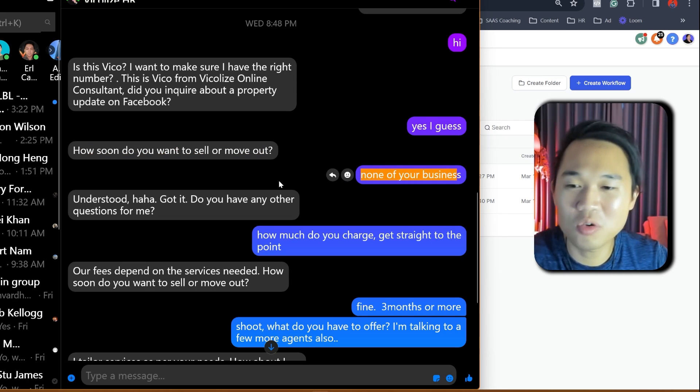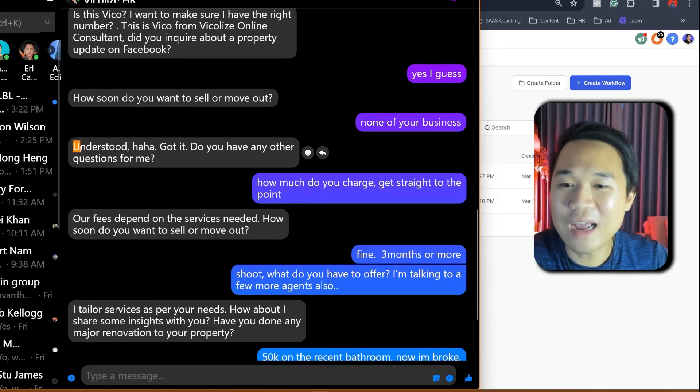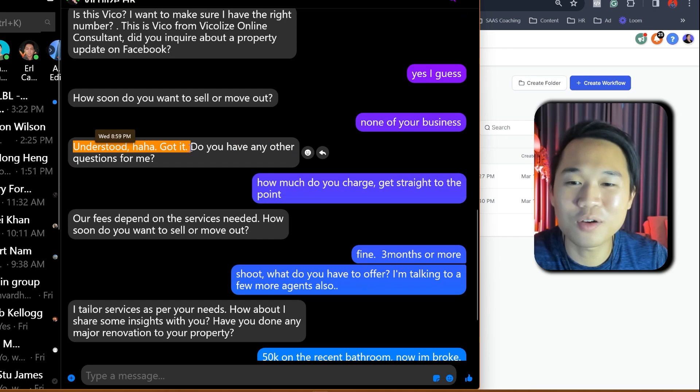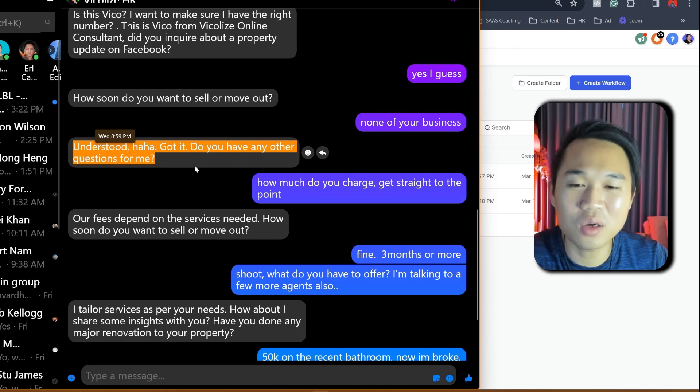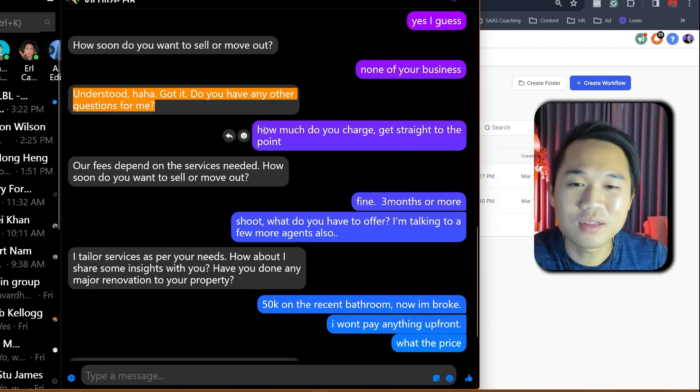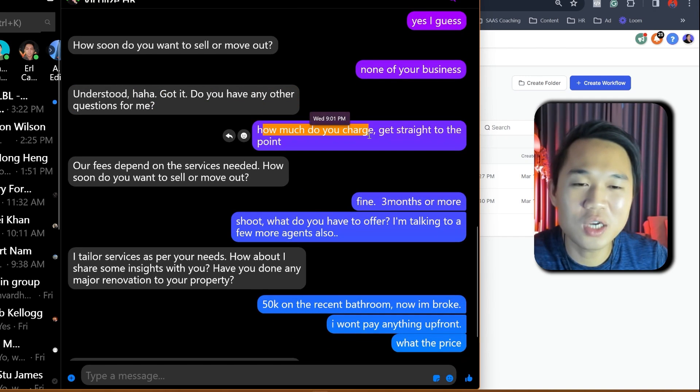Now, this is the first objection that I saw at the bot. I said, understood. Haha, got it. Do you have any other question for me? I said, how much do you charge? Get straight to the point.